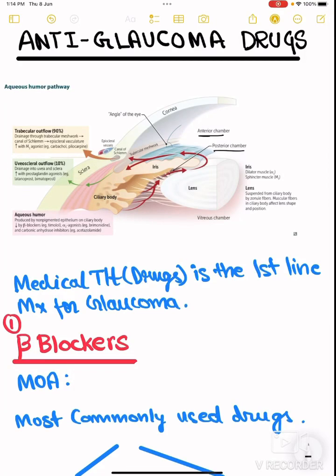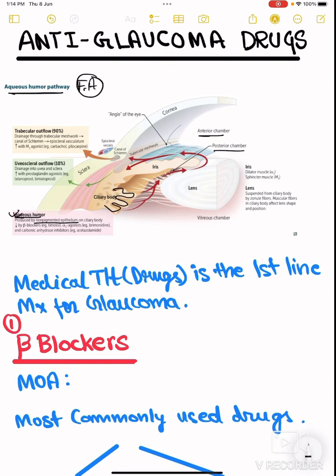Today's topic is anti-glaucoma drugs. First, we have to study this photo. Aqueous humor is produced by the non-pigmented epithelium on the ciliary bodies. These are the ciliary bodies, and the aqueous humor is formed from them.